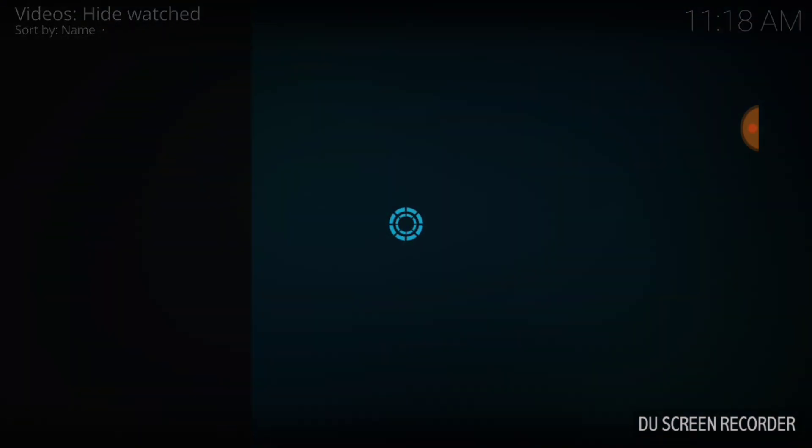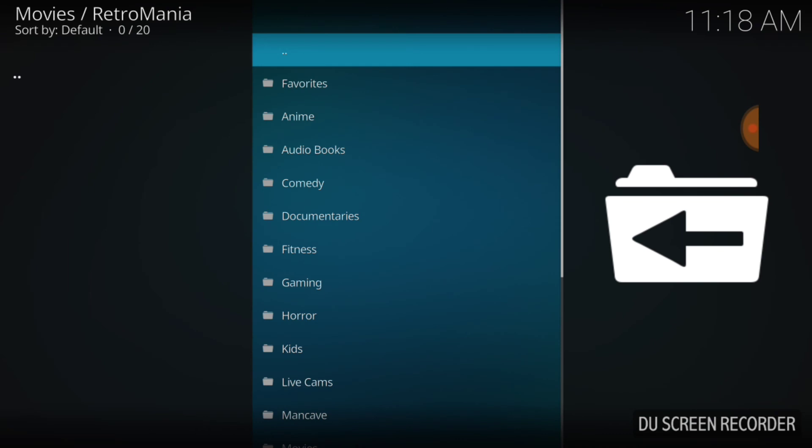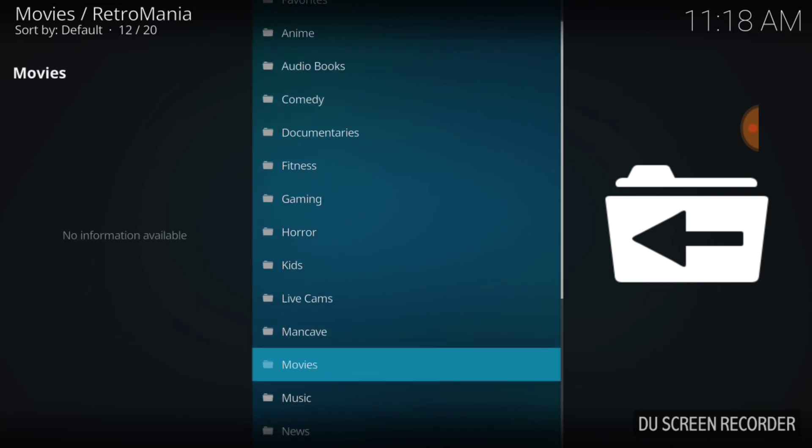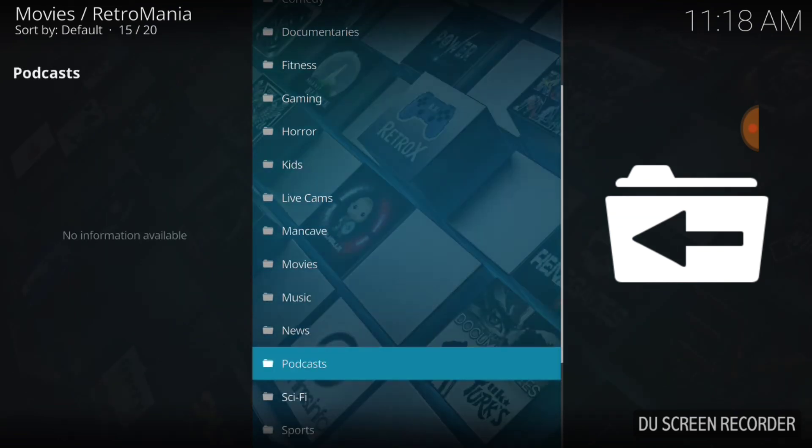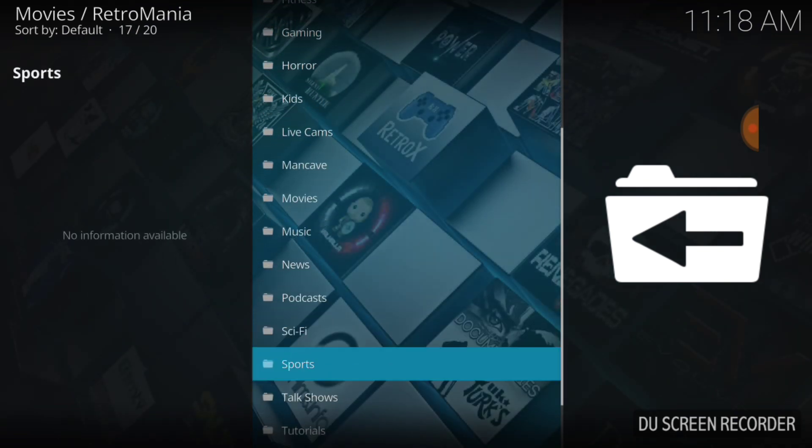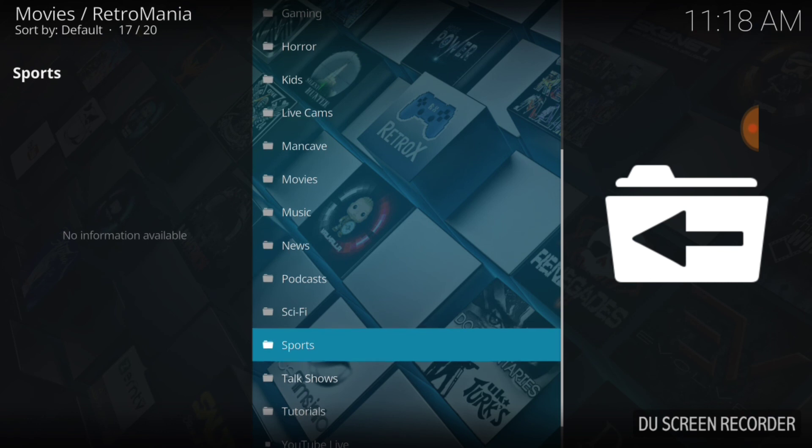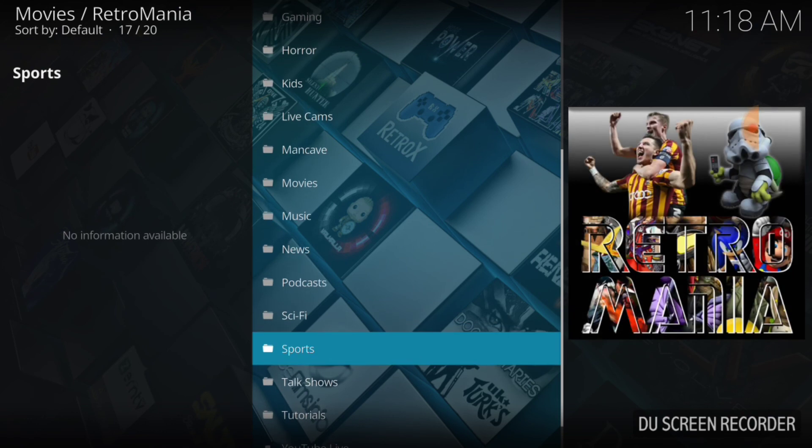We got favorites, anime, audiobooks, comedy, documentaries, fitness, gaming, horror, kids, live cams, man cave, movies, music, news, podcasts, sci-fi, sports, talk. Yeah, it has it all. It has everything that we need.